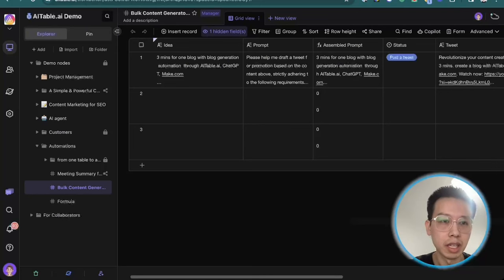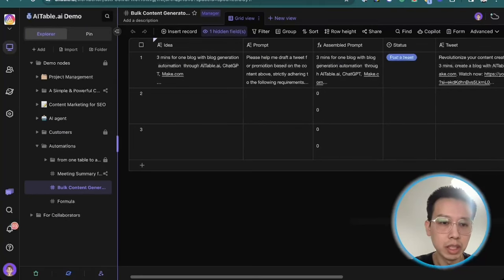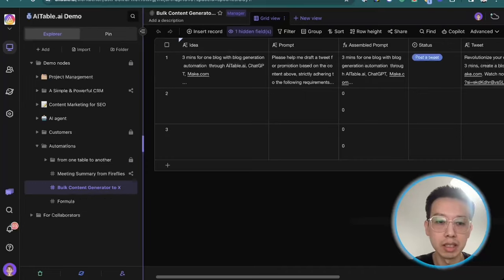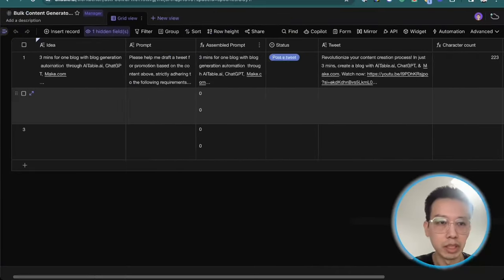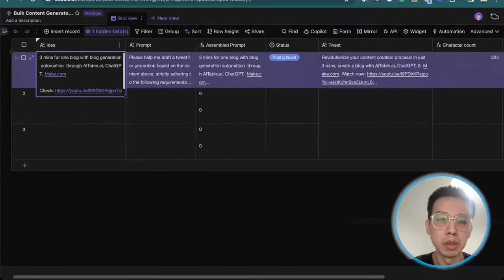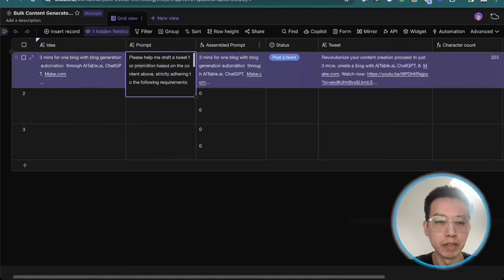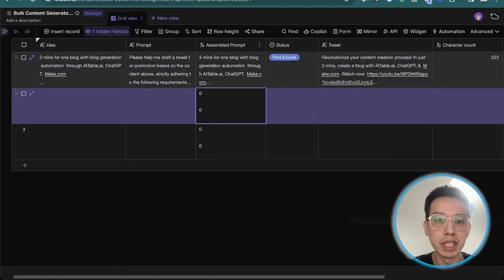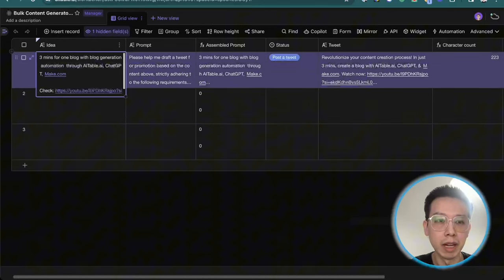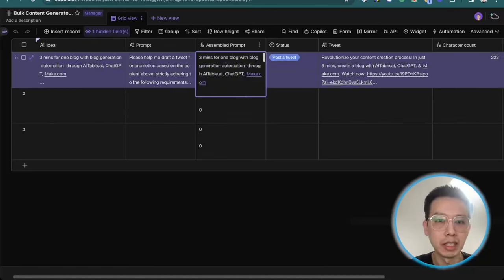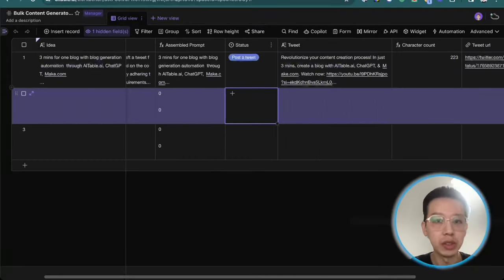Here is the Airtable.ai interface. I created a database and named it content generator to X. The database is very simple. First column is an idea. You just use the site quickly to blast the prompt together, post both of them, the data to ChatGPT. I use the formula here to assemble the first column idea and the second column prompt to make it as an example prompt.